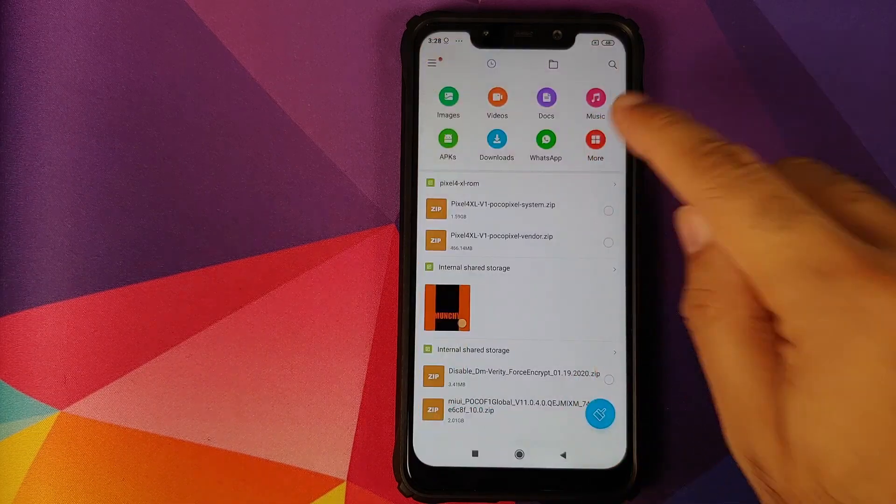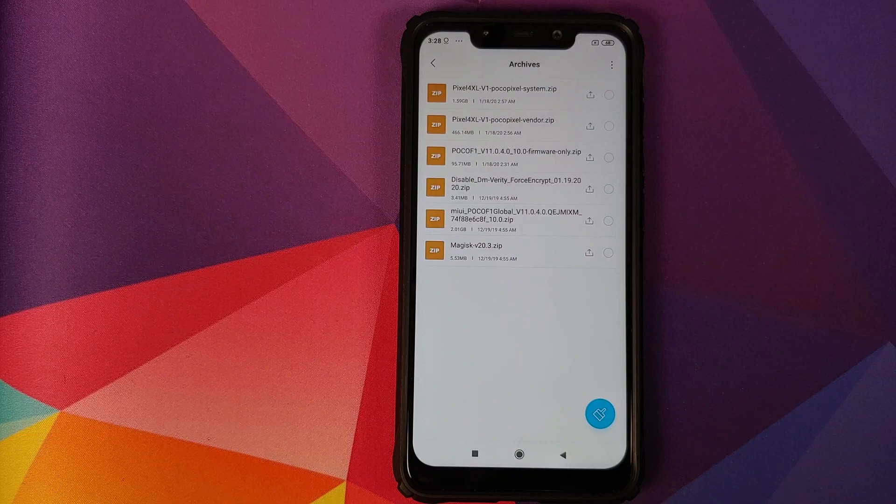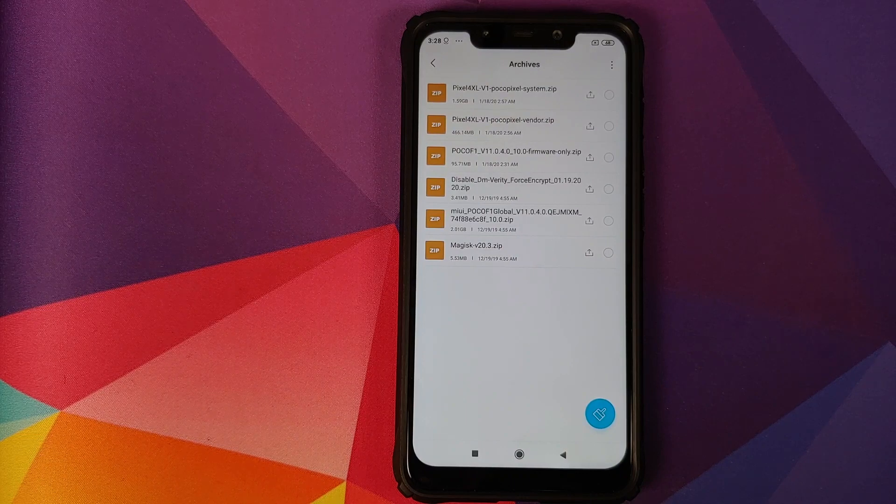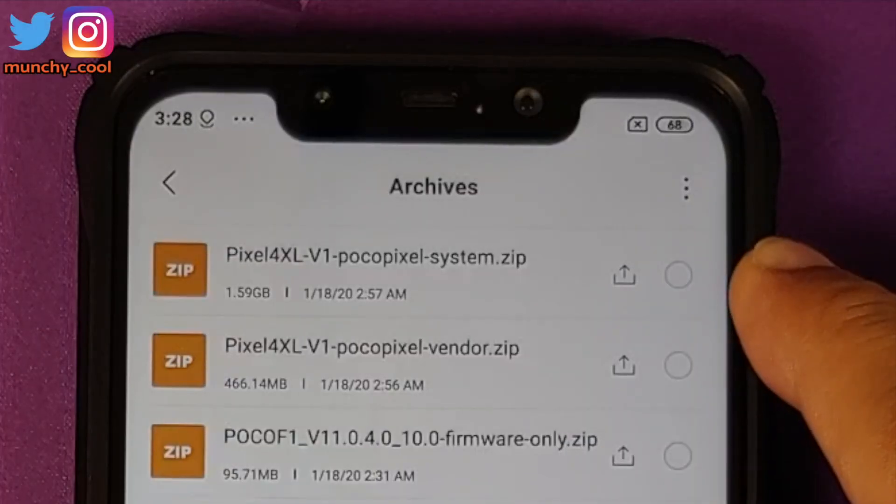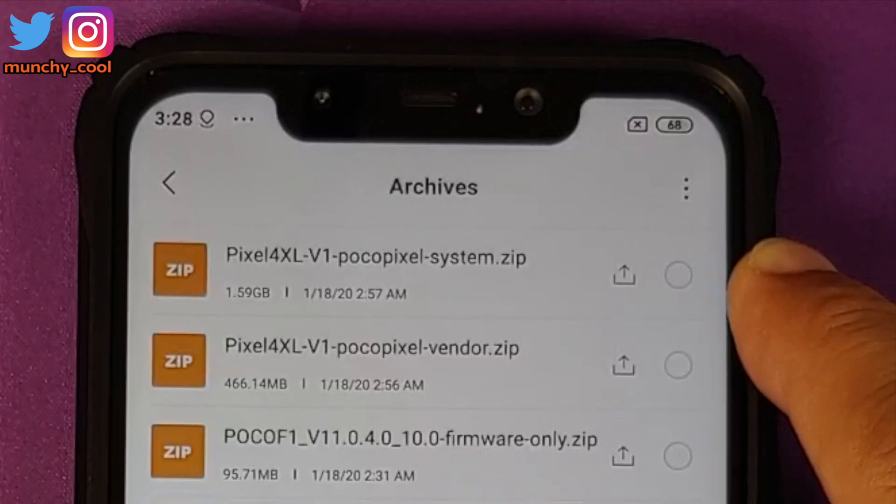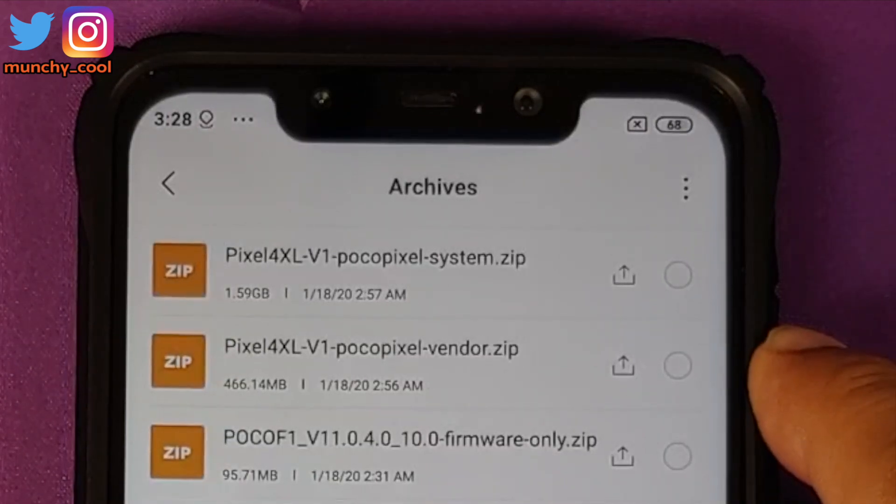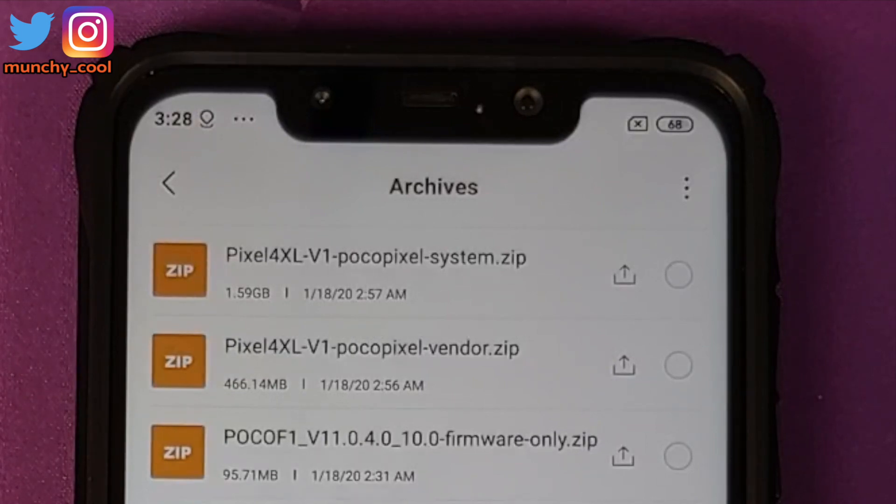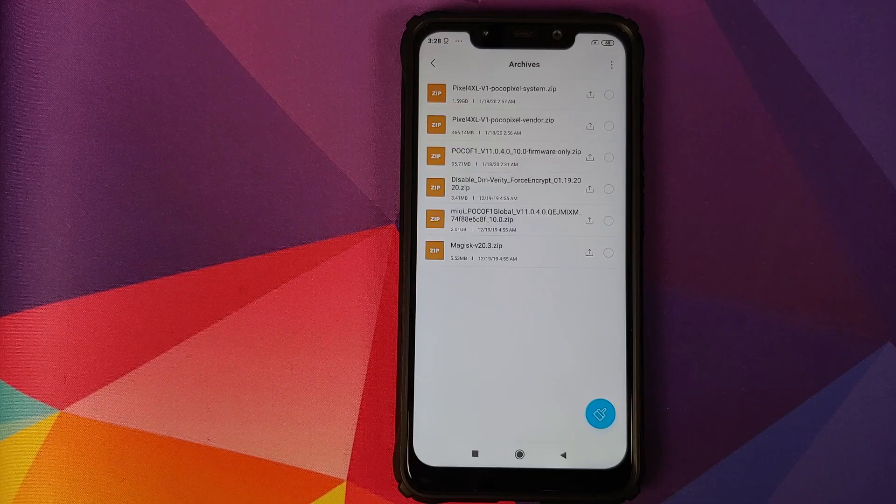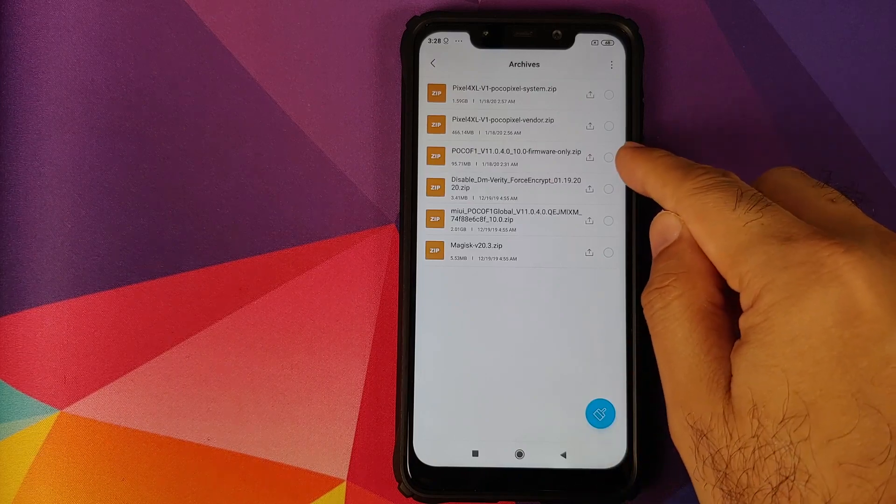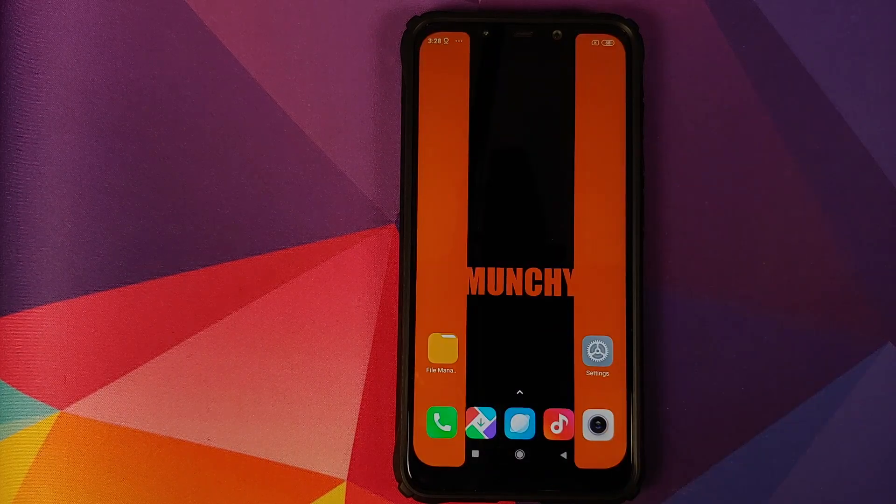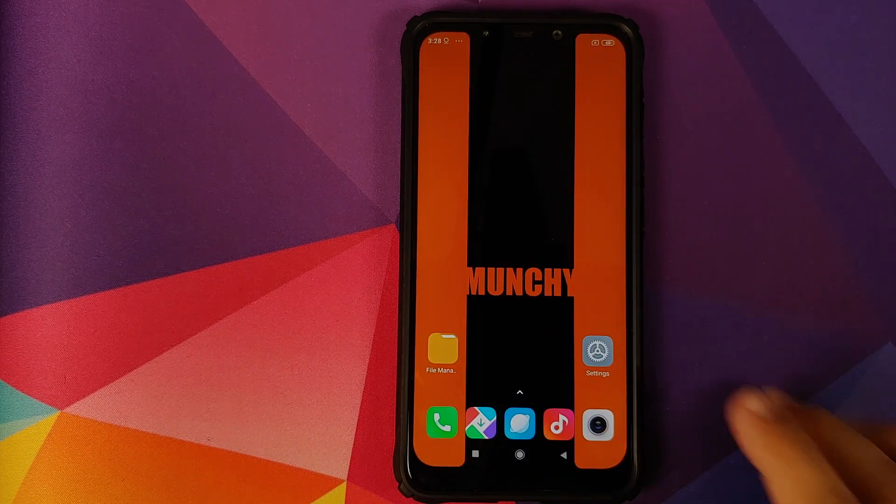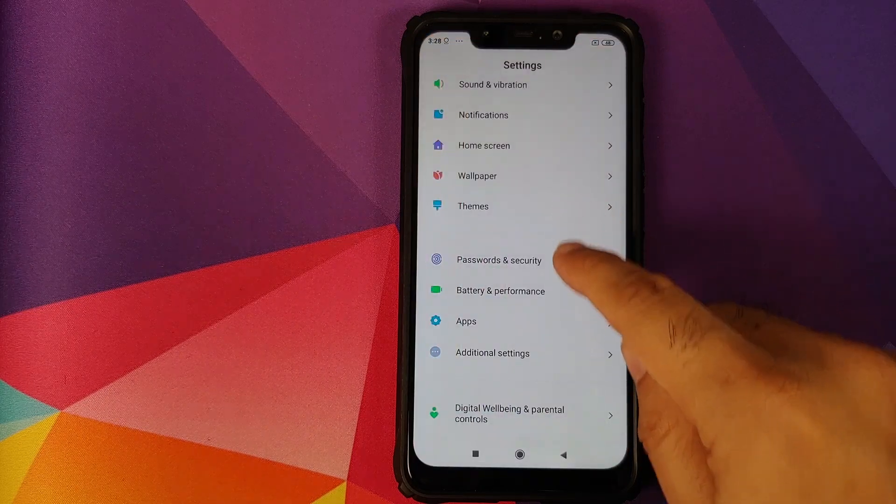What are the files which we need? Links to all the files can be found in the description of the video. You need the Pixel 4 XL ROM for the Poco F1 system zip file, the vendor zip file, and then you need the MIUI 11.0.4.0 Android 10 firmware zip file. Again, firmware only. These are the three files which you need to install Pixel 4 XL ROM on your Poco F1.